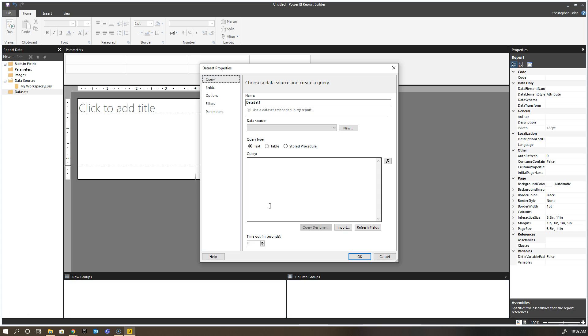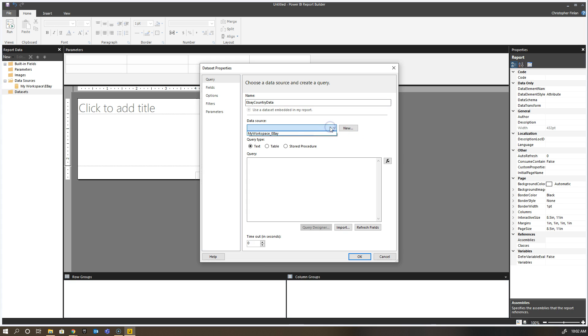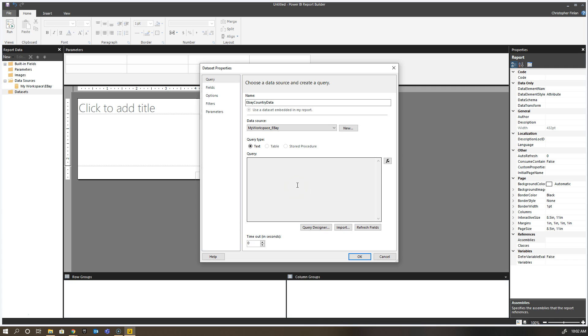For this particular example, I can rename it, so I'm going to say 'eBay country data,' and then I'm going to choose my data source. If you haven't already created one, you can click new right now, but I want to choose my workspace eBay data source. Now for a lot of folks at this point, they want to be able to take their DAX query and paste it right in here because they know what they want to return.